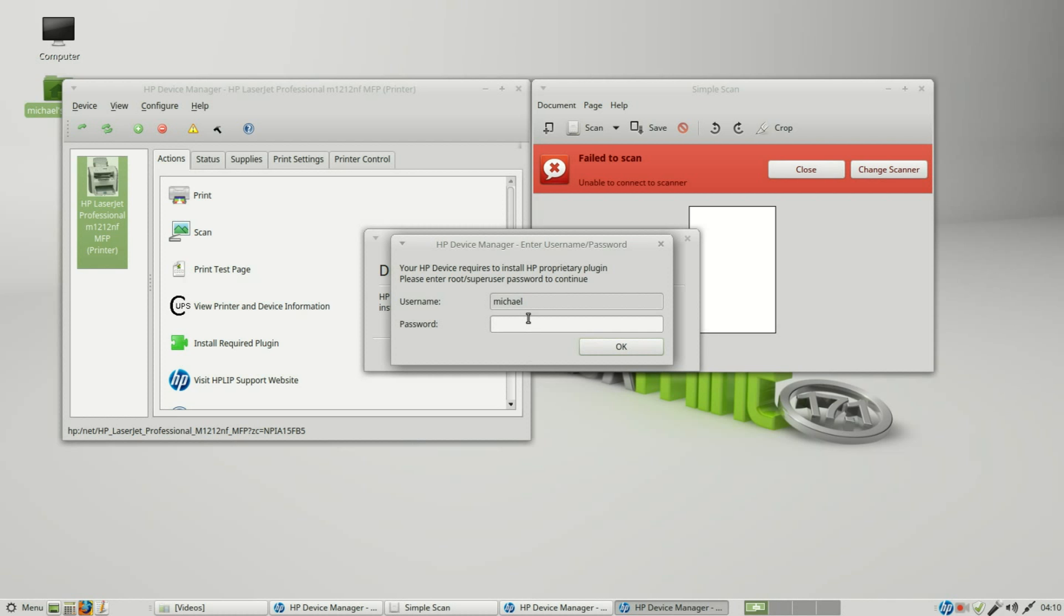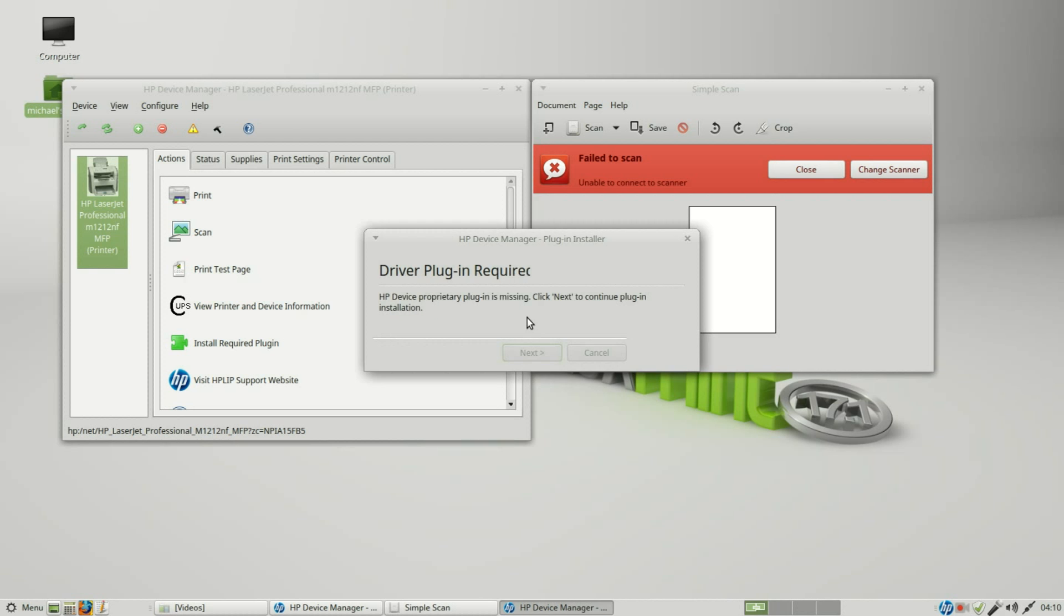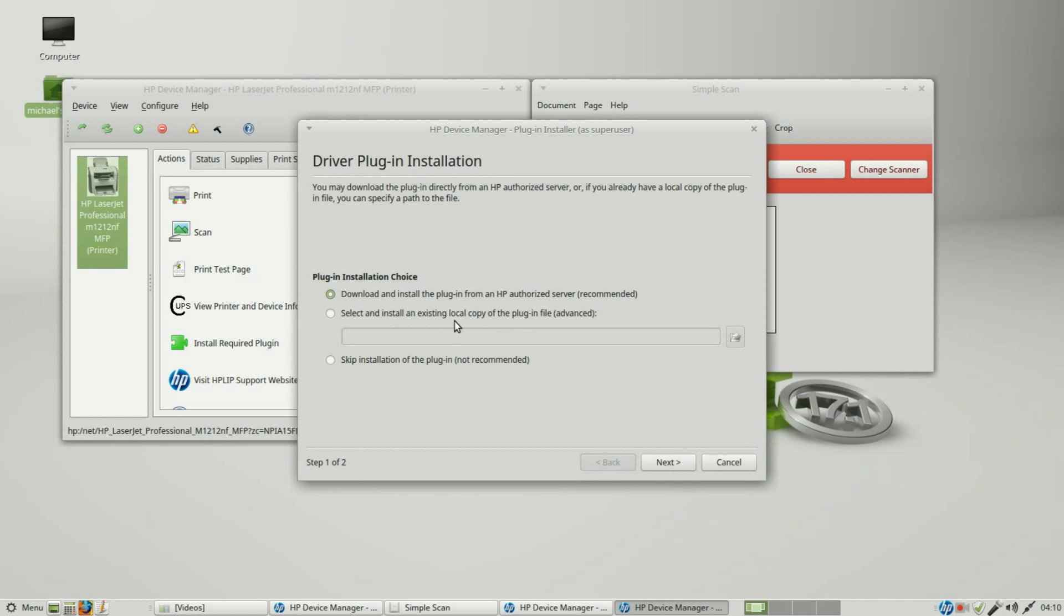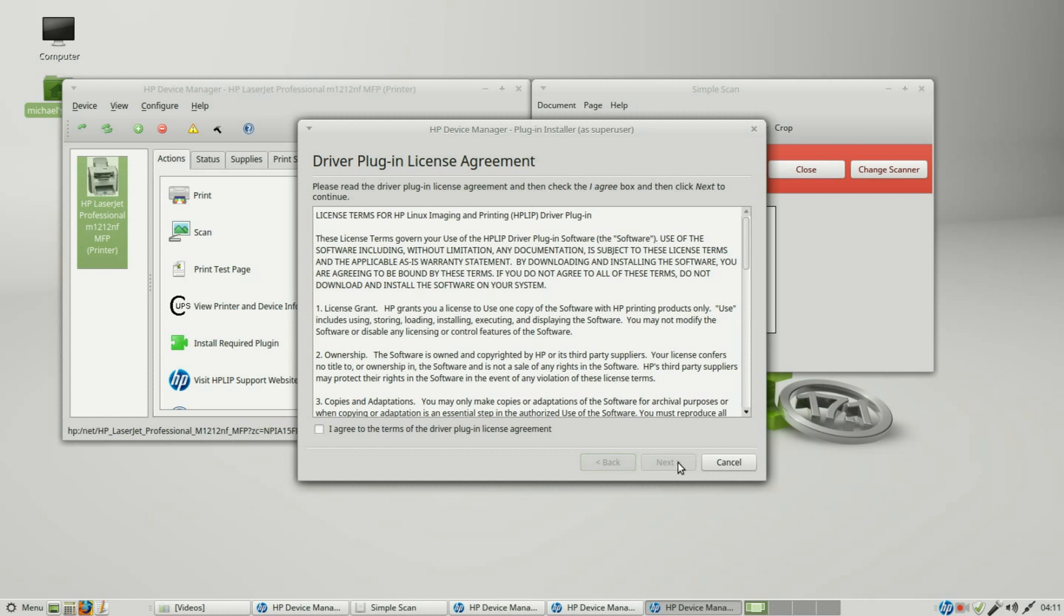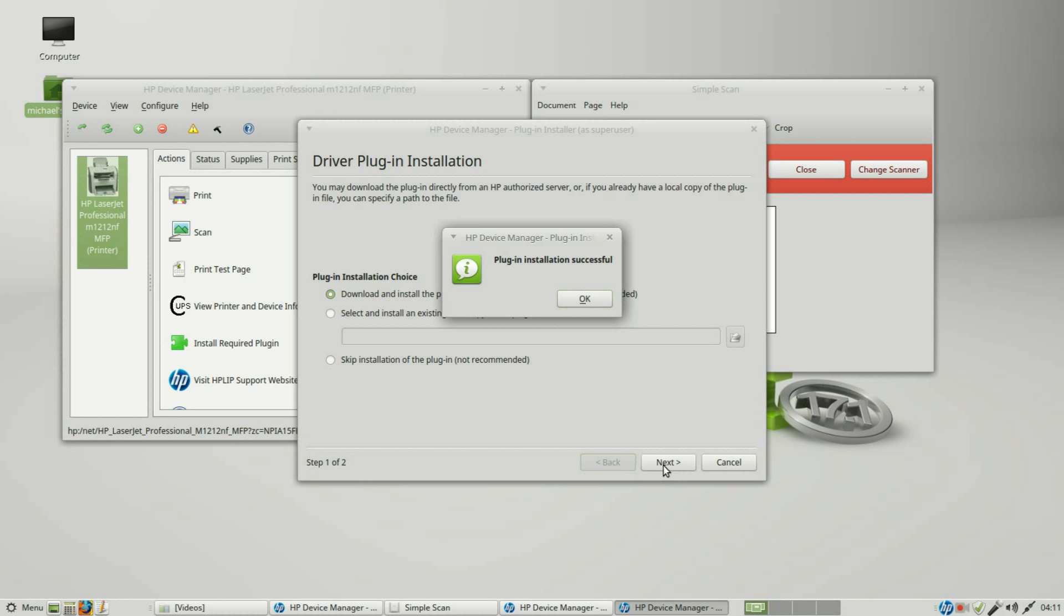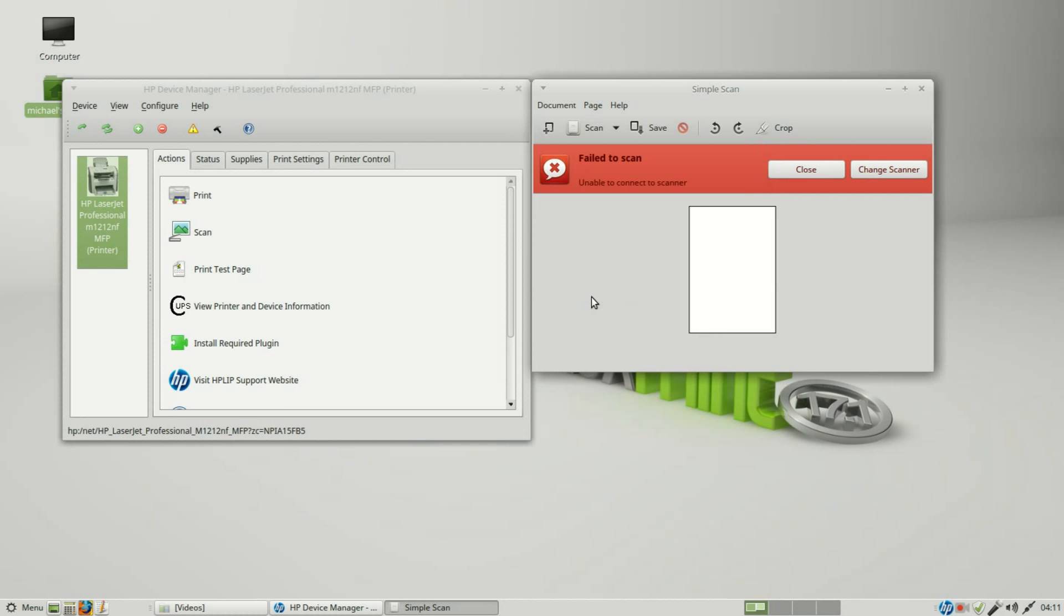We need the password. Now I want to download and install the plugin from HP authorized server. Yes, the license agreement I will agree to. Plugin successful. Good.